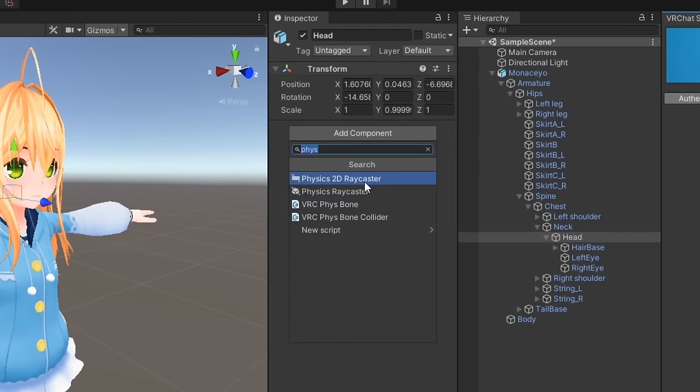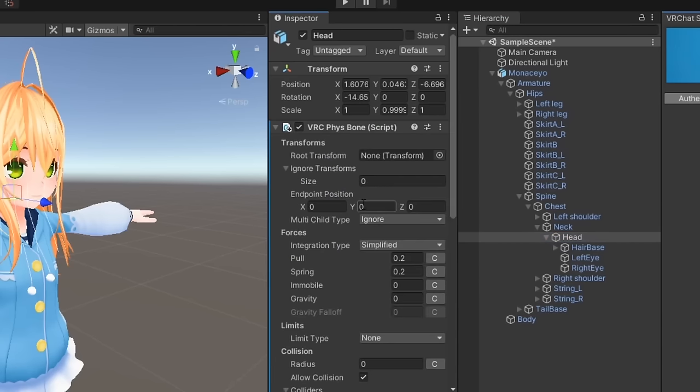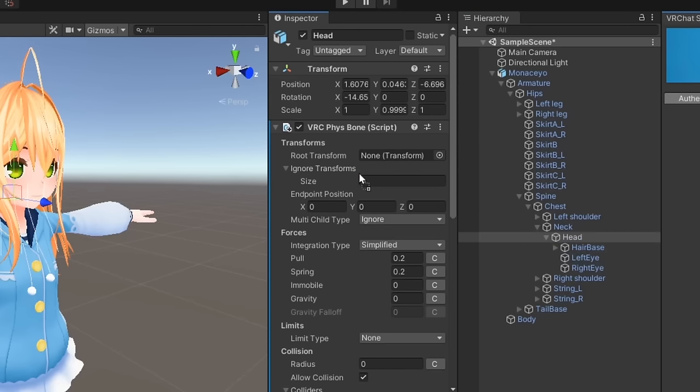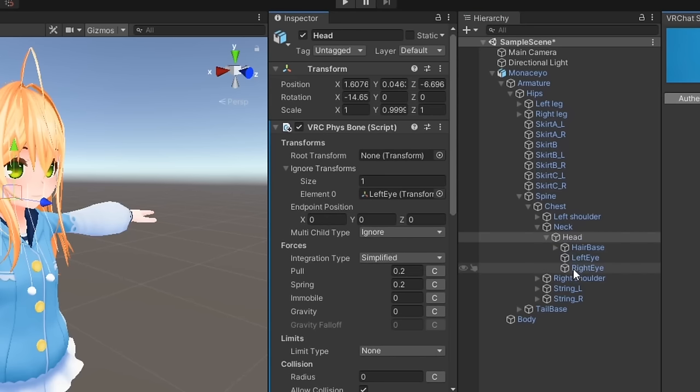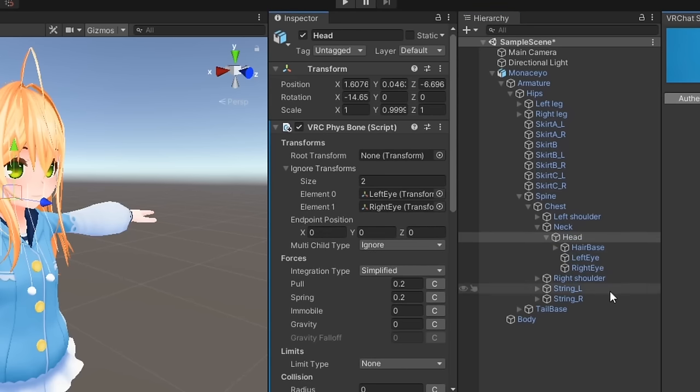If all your transforms were parented to a humanoid bone, you can put any child bones you don't want to affect under ignore transforms like so.